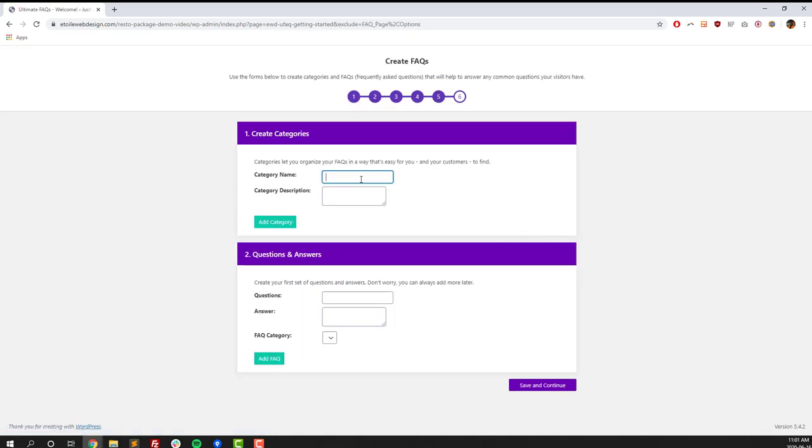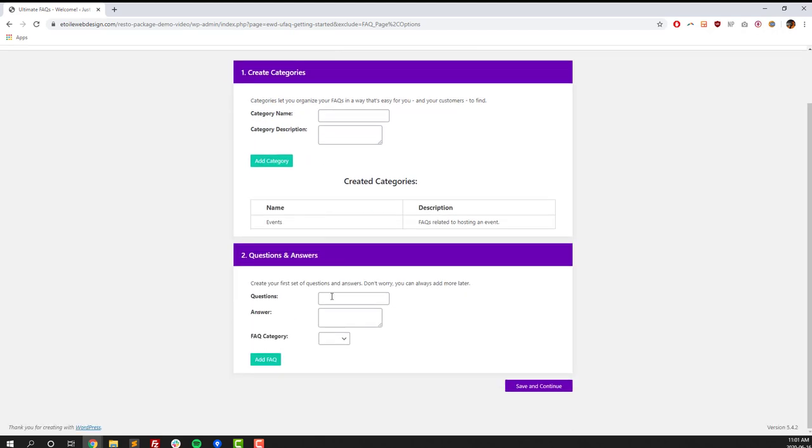So FAQs, or Frequently Asked Questions, are questions that you get a lot as a restaurant owner. Things like, do you have any gluten-free options? How big a group can I make a reservation for? Do you guys do private events? Things like that. Those are all great FAQ questions. So to get started, we're going to create FAQ categories. So we'll create an events category, and that's going to be related to people hosting an event at your restaurant.